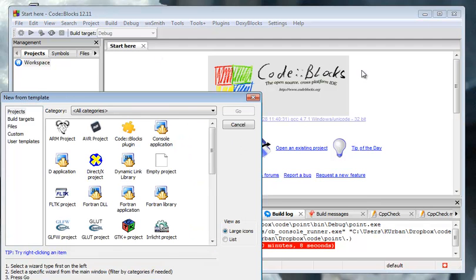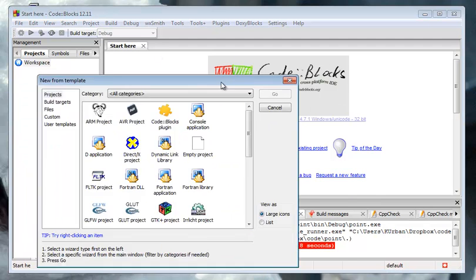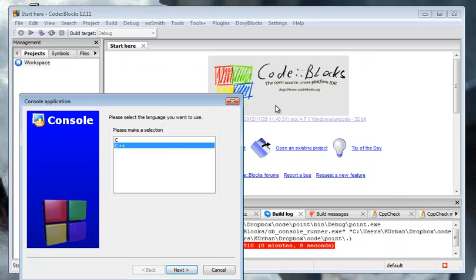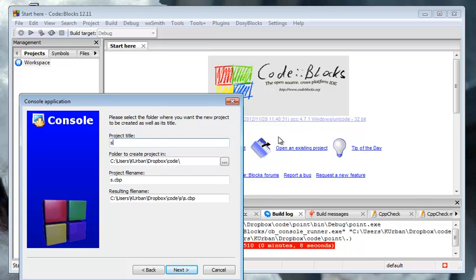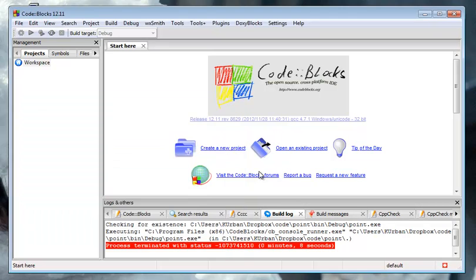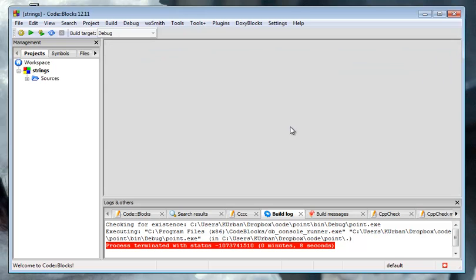I have Code Blocks already started, just to speed things up. So I'm going to create a new project, a console application. C++, we call this one strings. You can do C++ again.